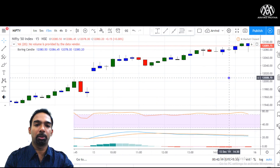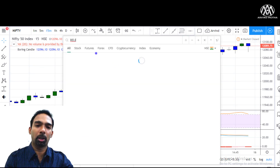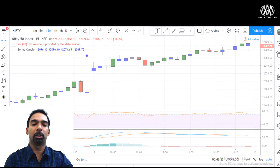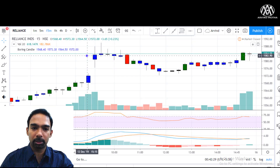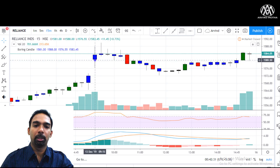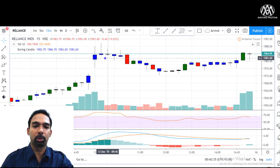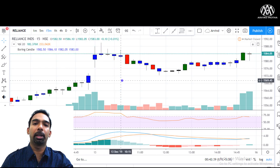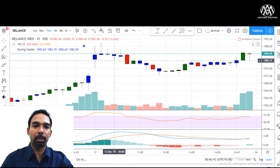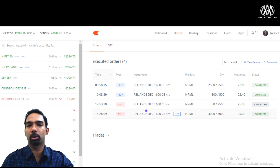I'll show you the trade I took today in Reliance — what kind of profit I was able to book, and a few other trades we analyzed. Reliance also had a gap up opening around 2,005 to 2,580 and was going flat. We had a market view that Reliance would have a bullish trend. I'll show you the orders — I just took one trade today.